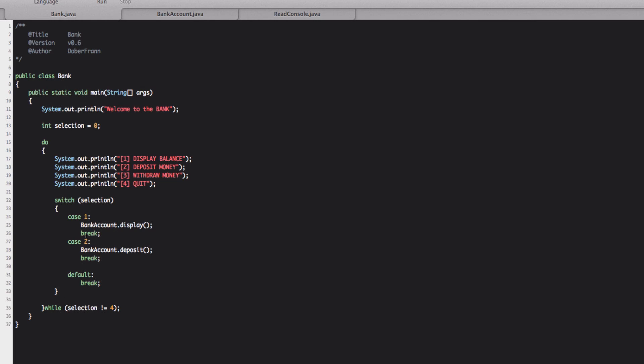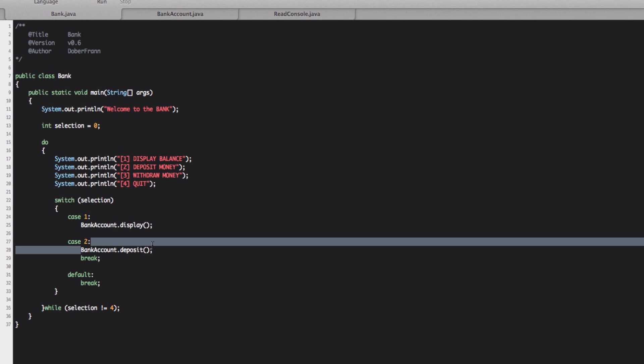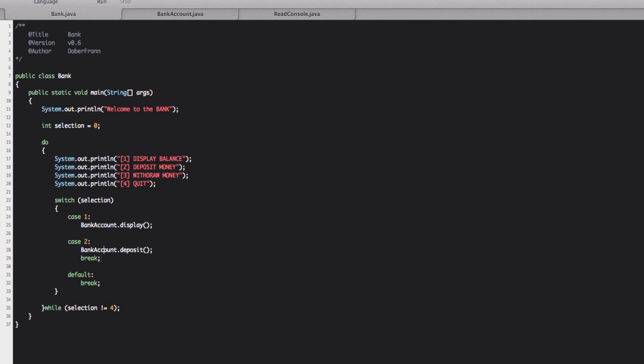The break statement here means that after it performs this method, the end, and then it will stop the selection and we skip to the end and then we continue with the rest of our program. If we take off this break, what happens is that it will perform both this case and the one after and so on until it gets to a break. But we need to leave it there because we want to perform just this method.